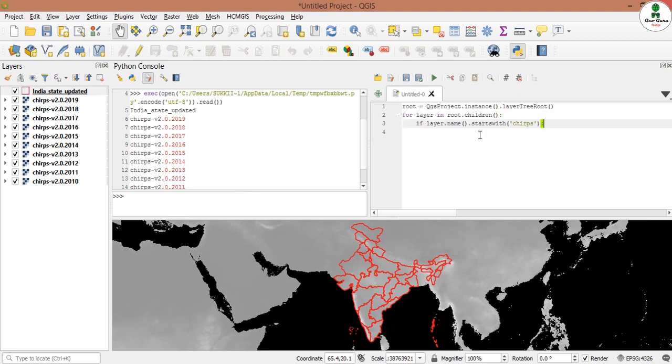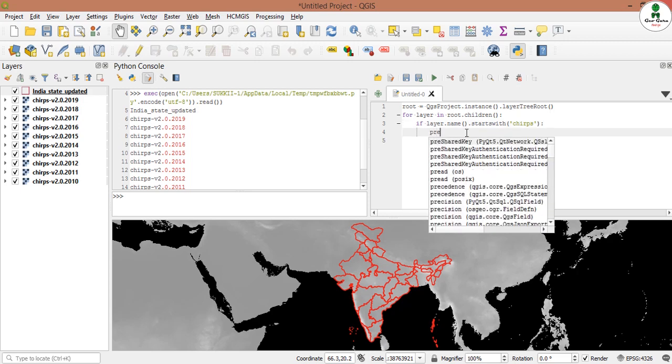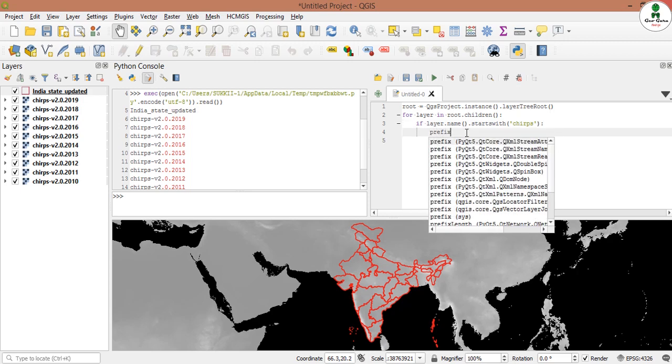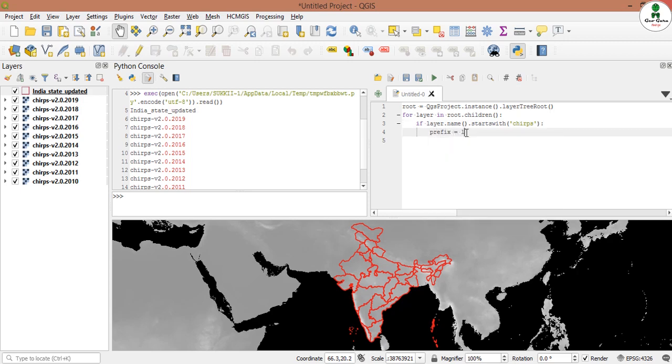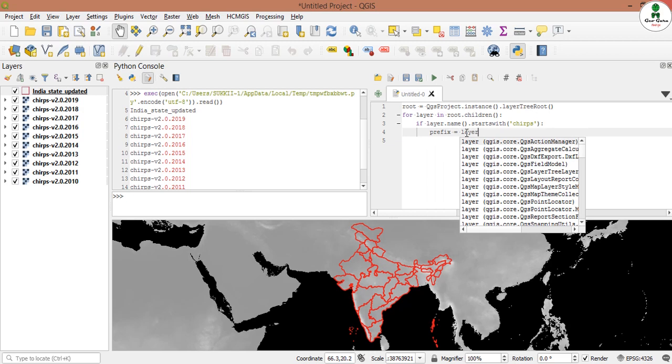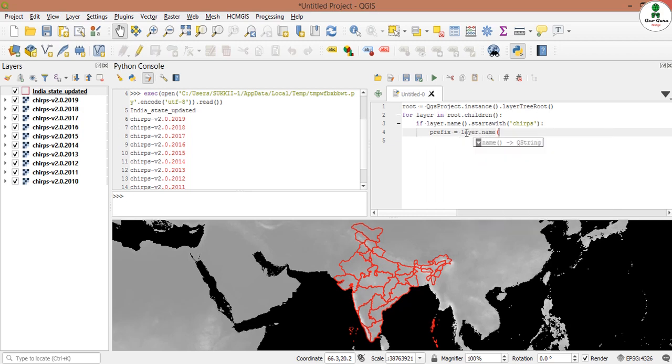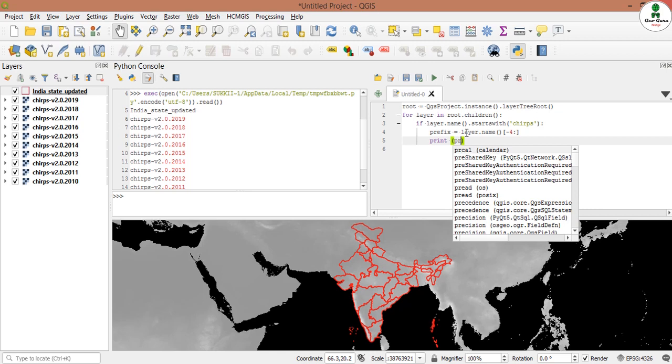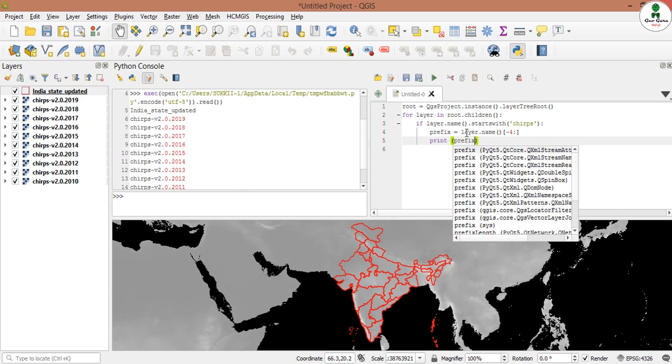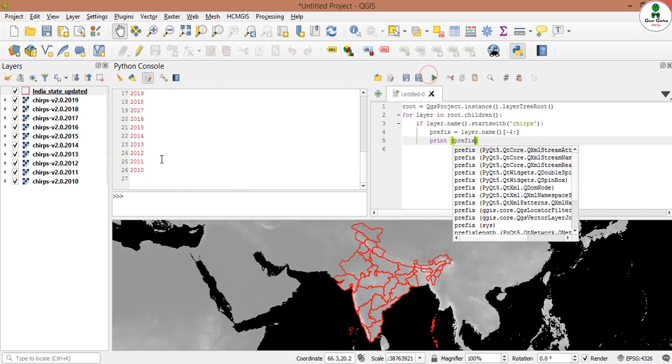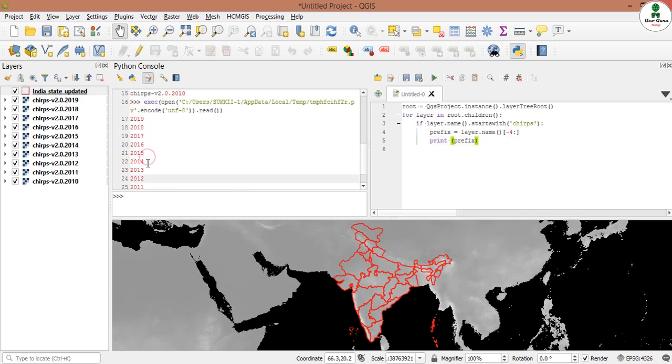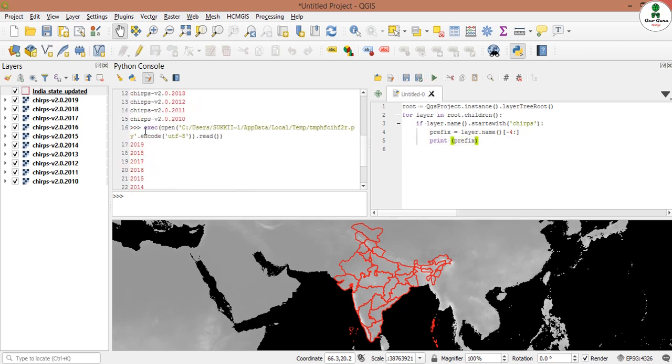This will print only the layers that have CHIRPS in the name, and we will assign only the last four digits of the name.